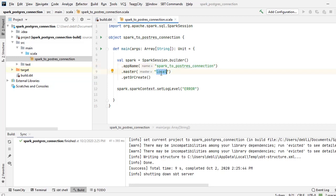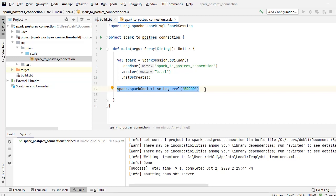Master is local since I am running in my local. This is something that I like to write so that my log level always remains error. Otherwise it will keep including information and warnings as well. I want to avoid so much logging, so I only focus on the errors.